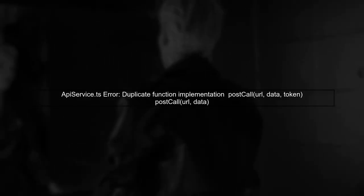Let's take a look at your API service. You attempted to define two methods with the same name, which leads to a duplicate function implementation error.